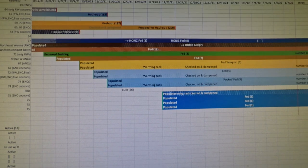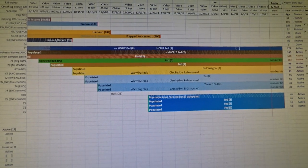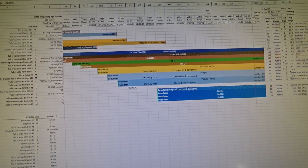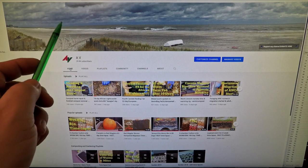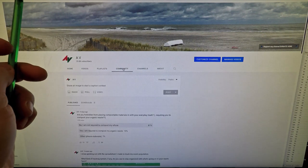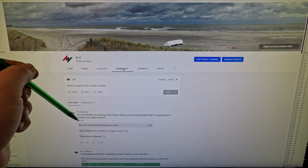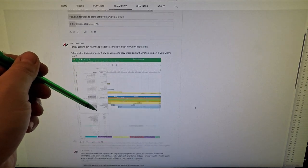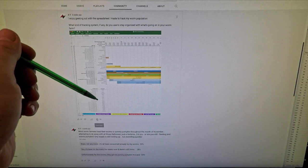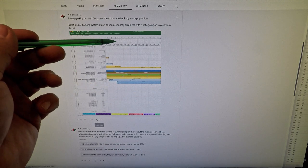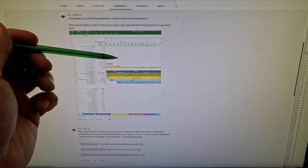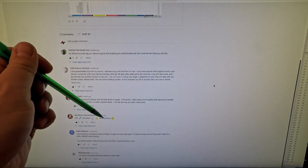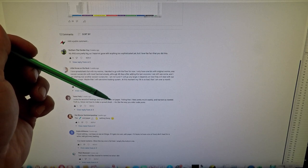Welcome everyone. What you see here is my tracking spreadsheet, a document where I keep track of all my different worm bins. If you visit my YouTube channel's community tab, you'll find polls where people provide input on topics. On one occasion I opened up a dialogue about how to track information about your worm bins, and I showed my tracking spreadsheet.